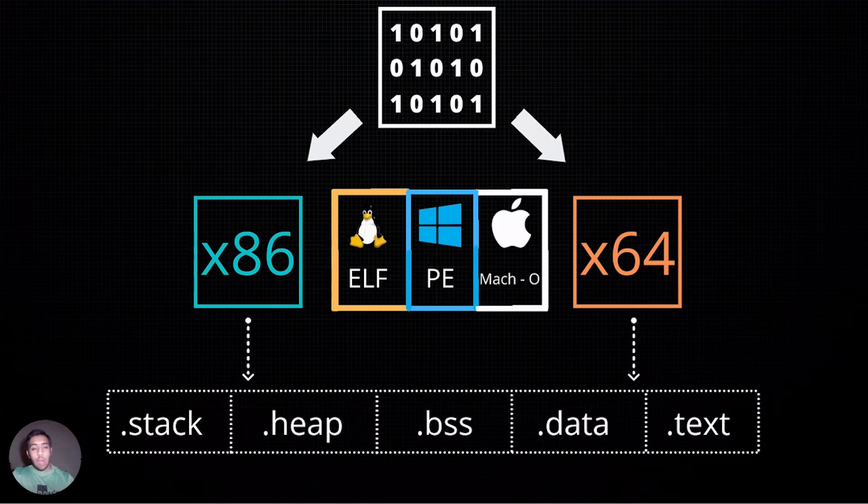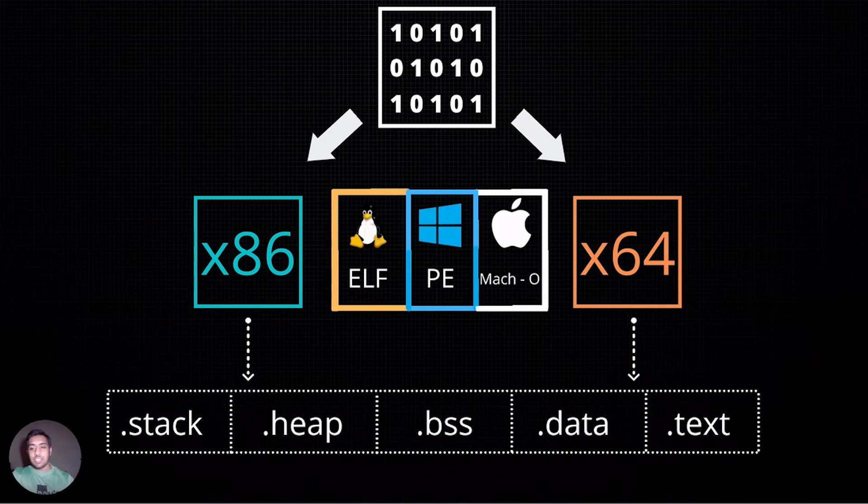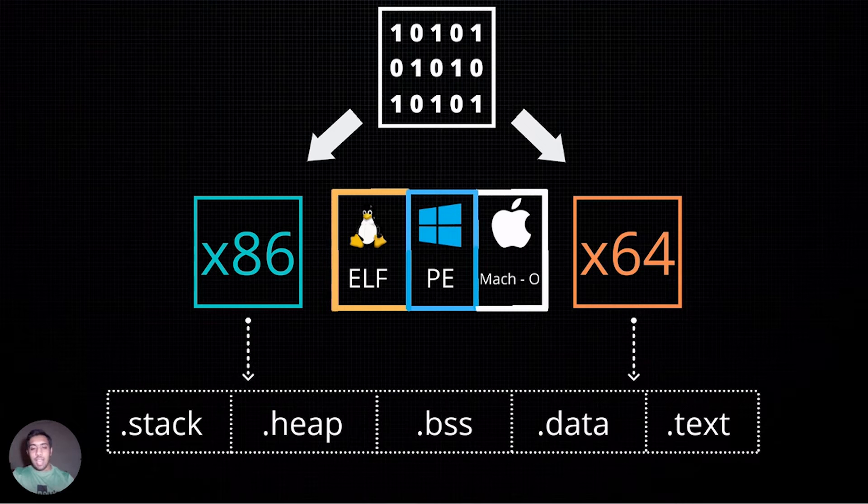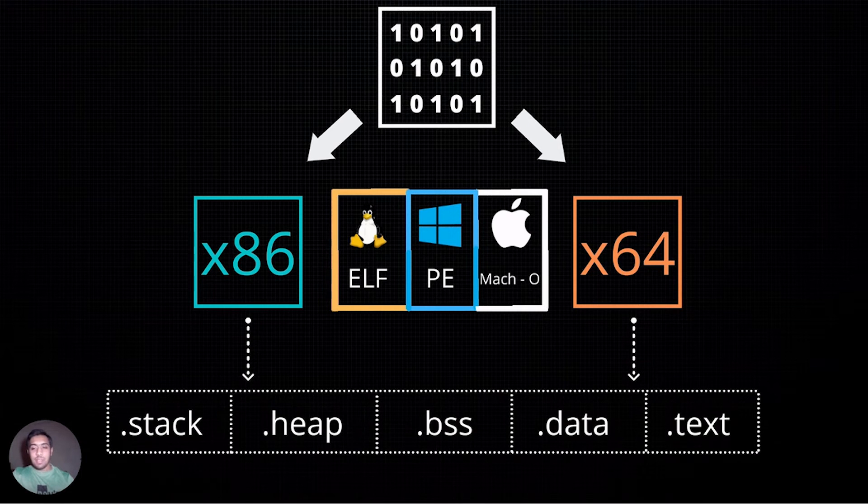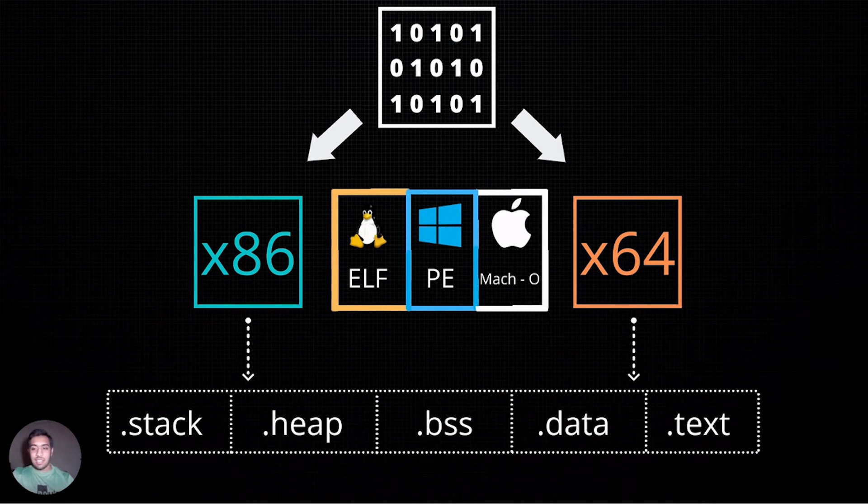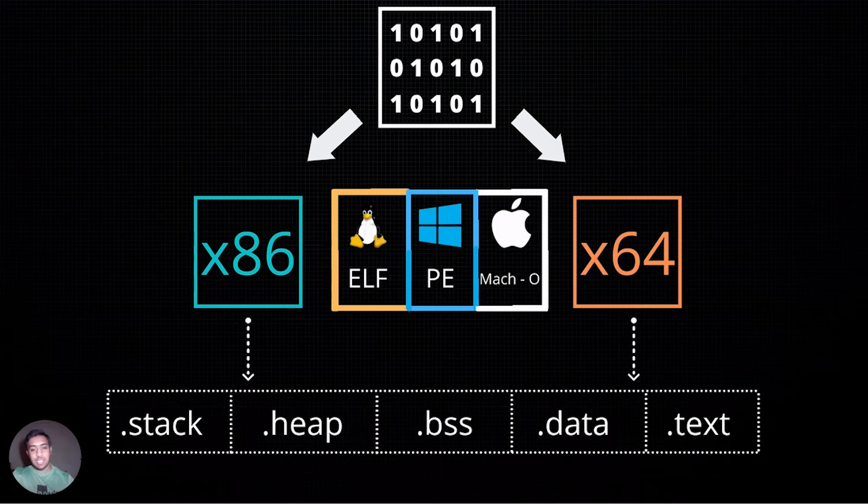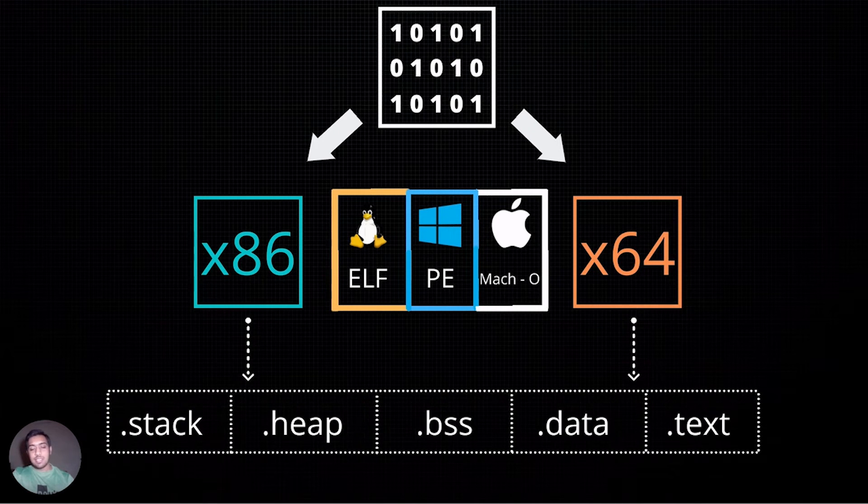However, across all architectures and processors, all binaries have these fundamental segments, namely stack, heap, bss, data, and text.